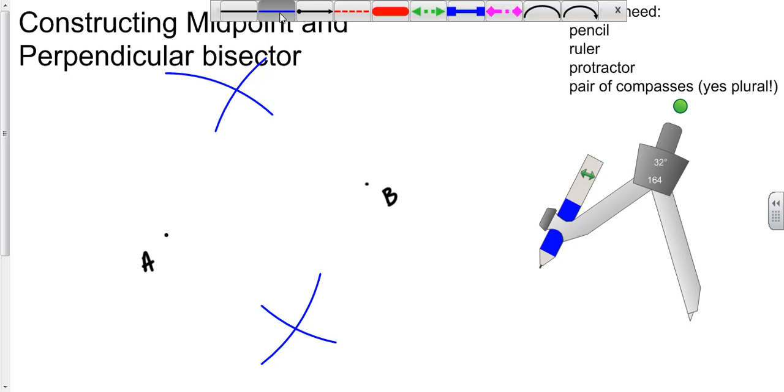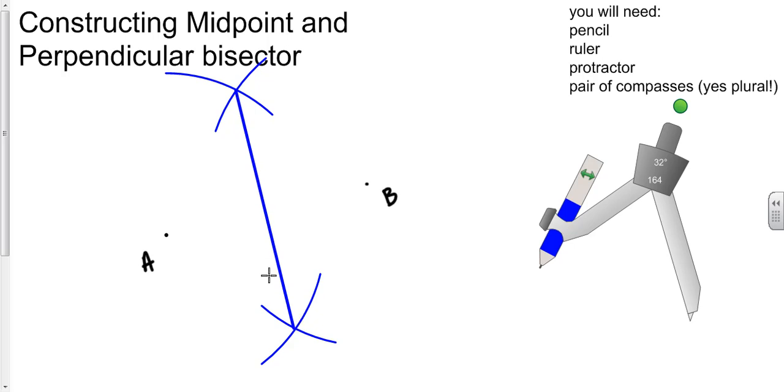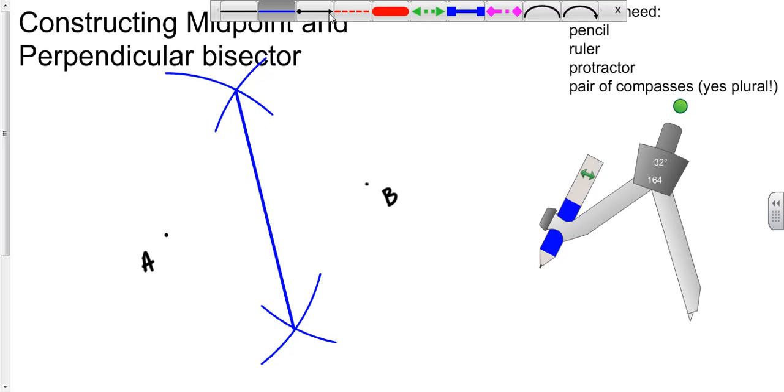What that means is that if I join those two points up, I end up with a line that is always the same distance from A and B, whichever point you are along the line. It also means that I've found the midpoint between A and B.